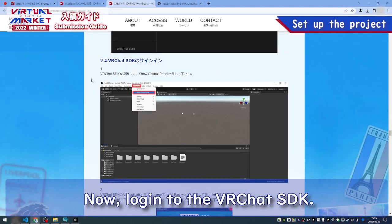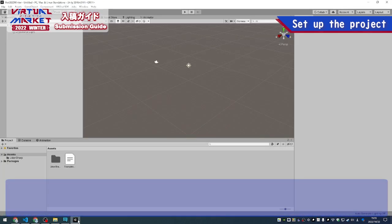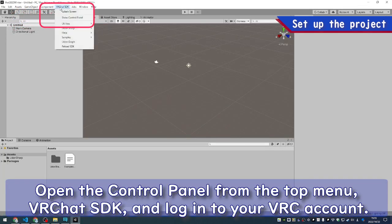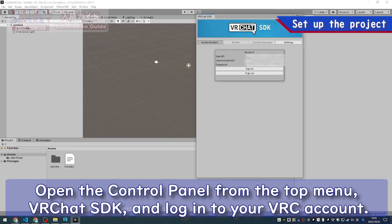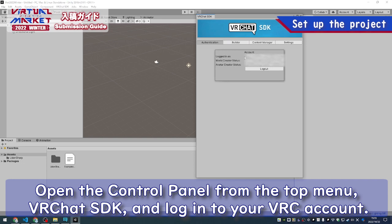Now, log in to the VRChat SDK. Open the control panel from the top menu, VRChat SDK, and log in to your VRC account.